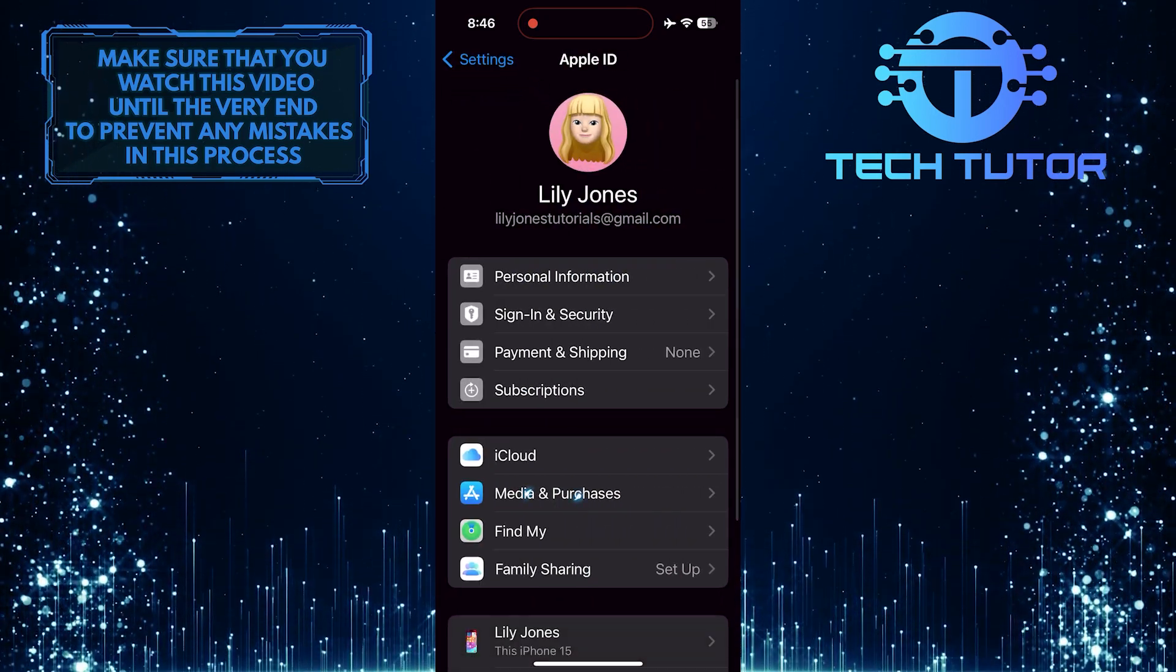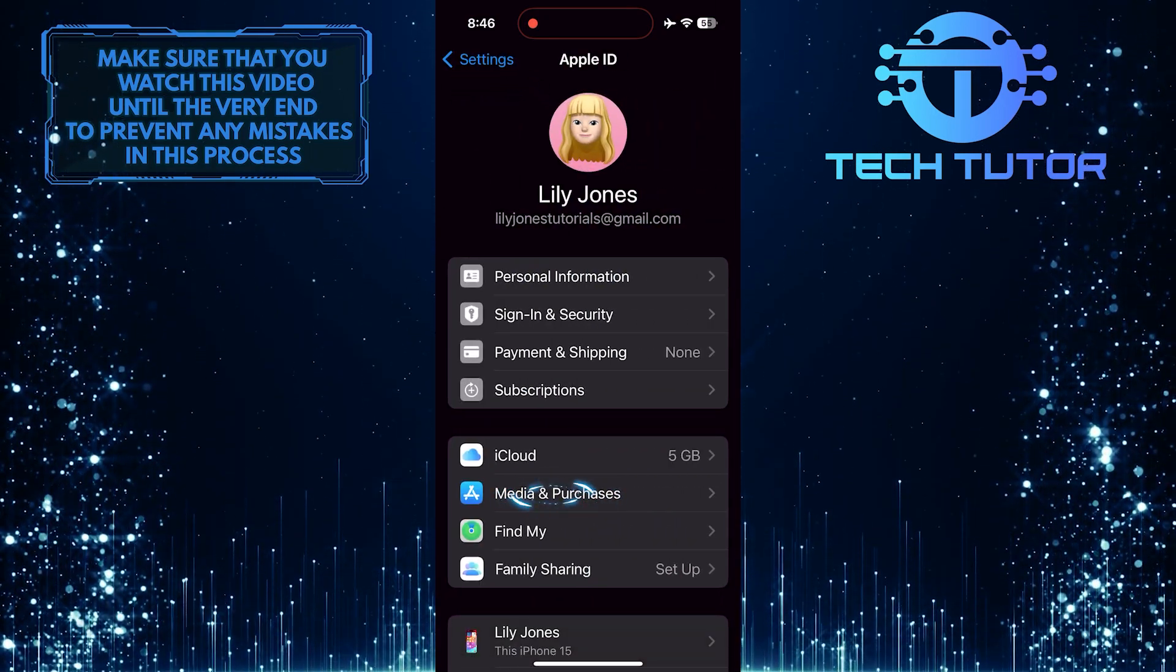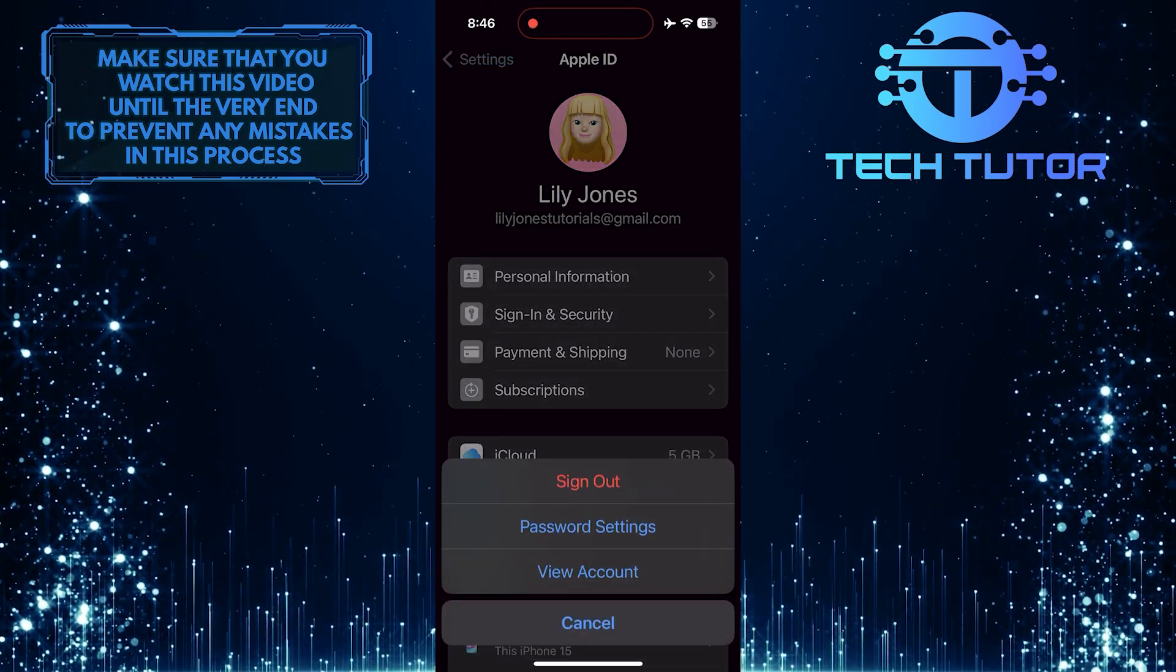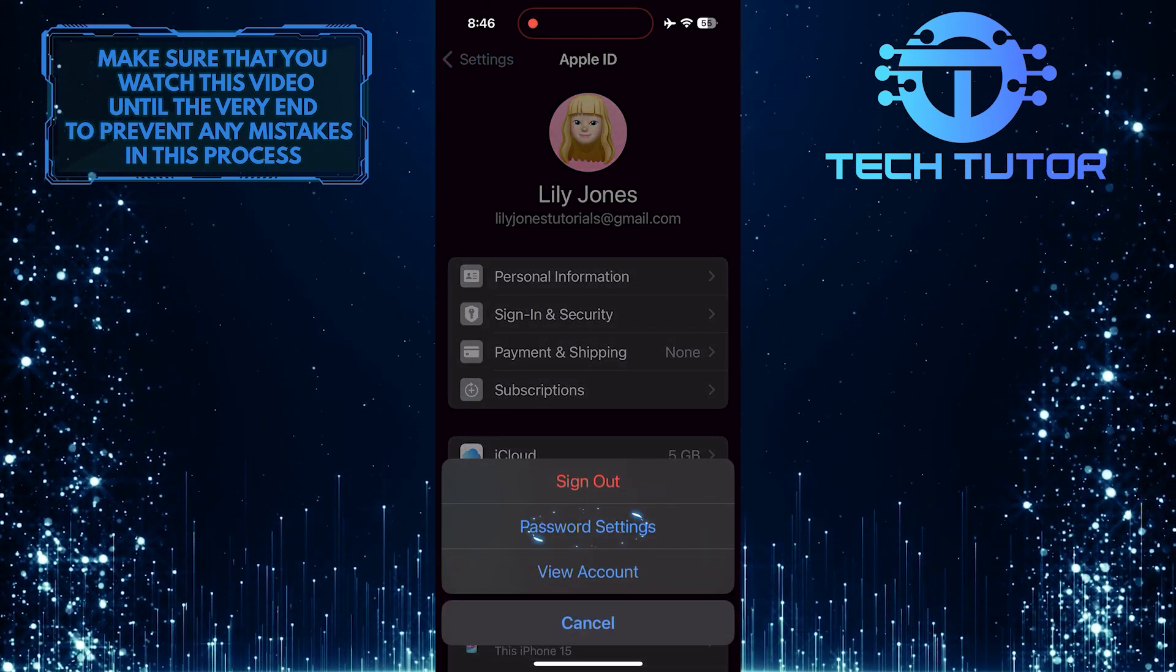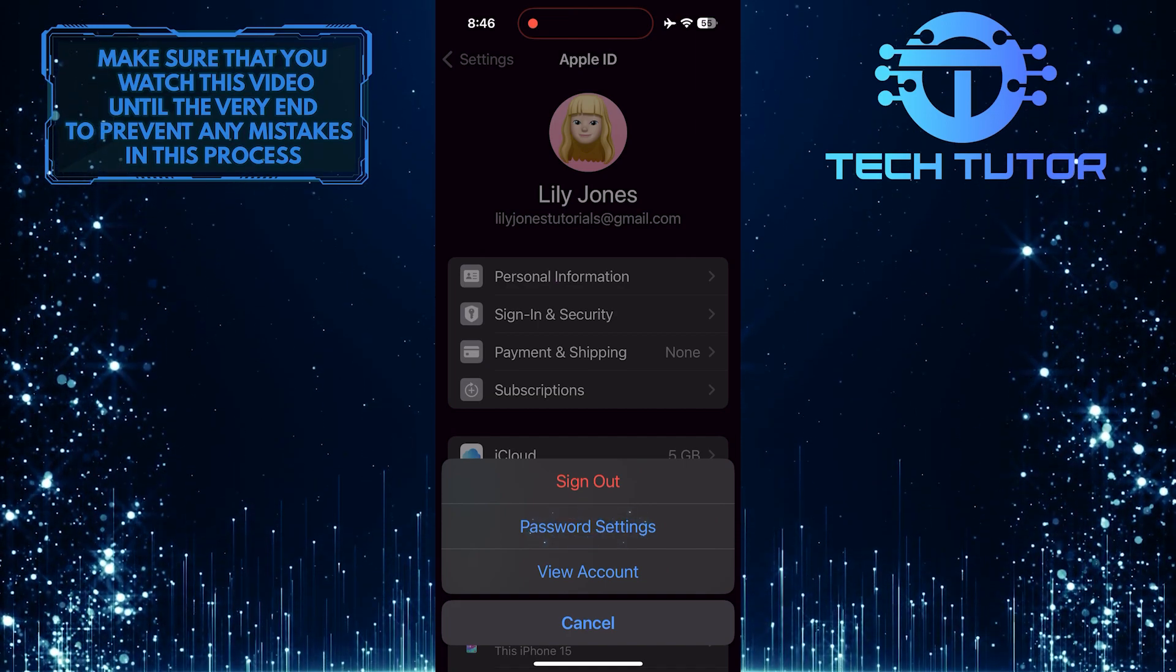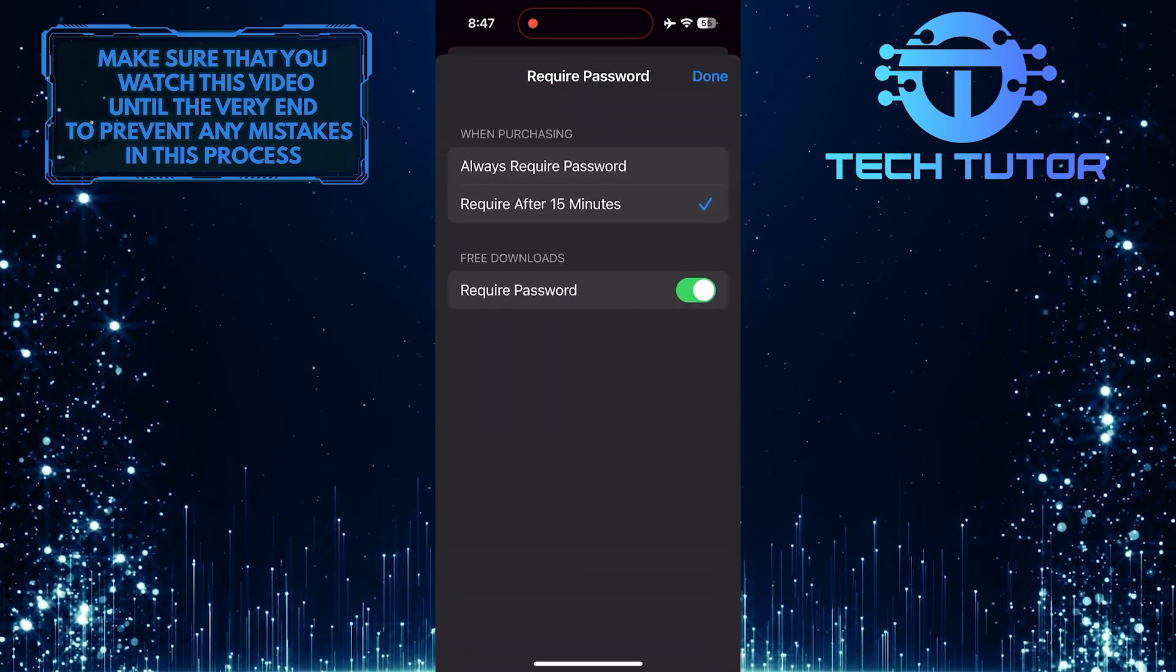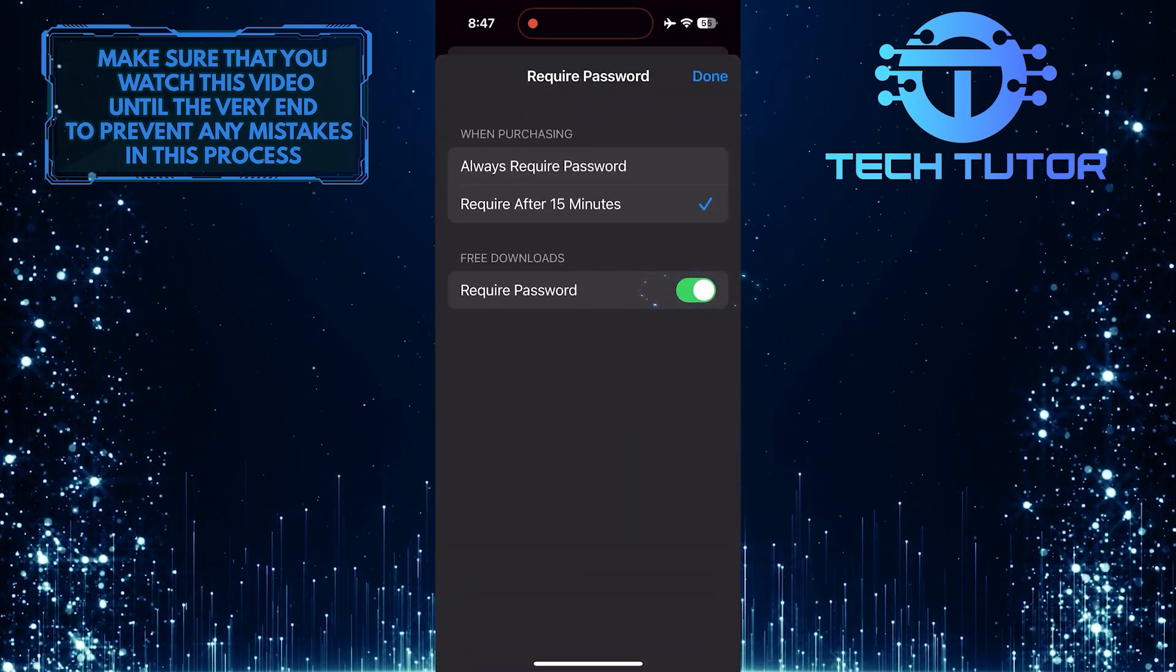Tap Media and Purchases. Tap Password Settings, and then toggle off this switch over here.